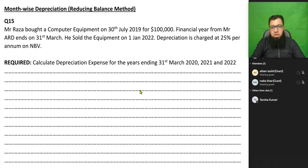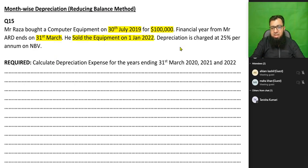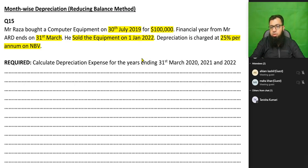Hello dear students, let us start with month-wise depreciation calculation when we are applying the reducing balance method. Mr. Raza bought computer equipment on 30th July 2019 at an original cost of $100,000. The depreciation rate is 20% per annum on net book value (NBV), which means this is the reducing balance method (RBM).